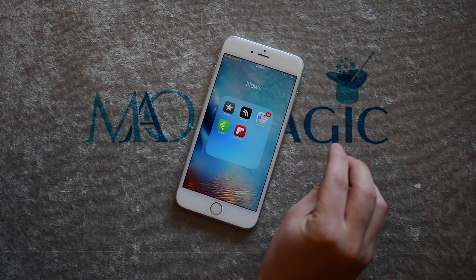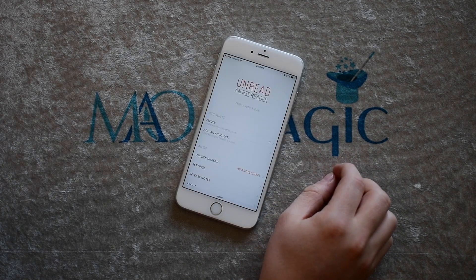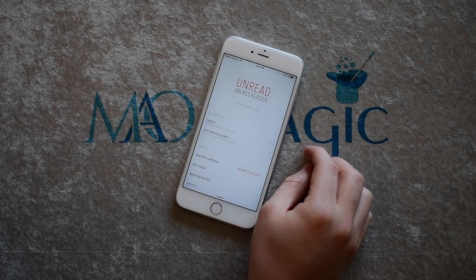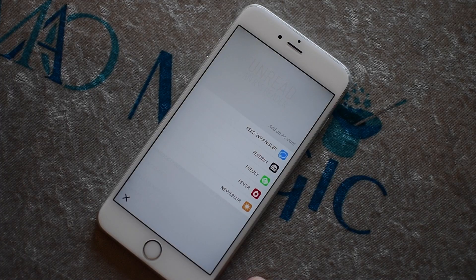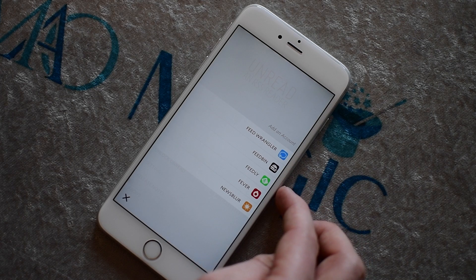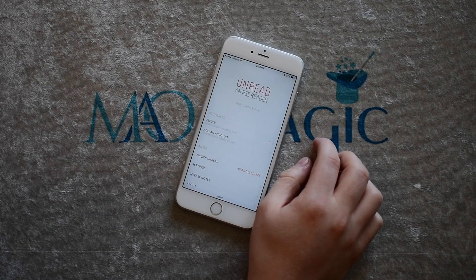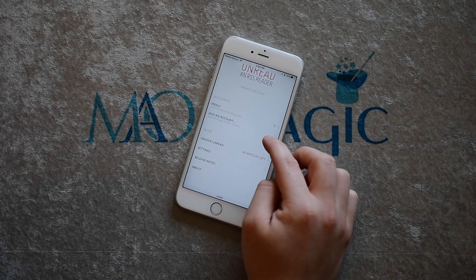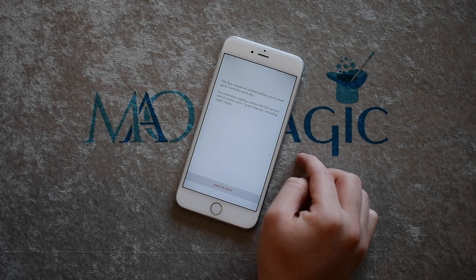Next up on the list is Unread. Unread is probably my favorite reader as far as looks go — it is super simple and just a pleasure to use. Unfortunately you do have to have an account to go along with it, so that's just another step you have to set up. If you have Feedbin or Feedly you have to sign up for that first and then add it into Unread.